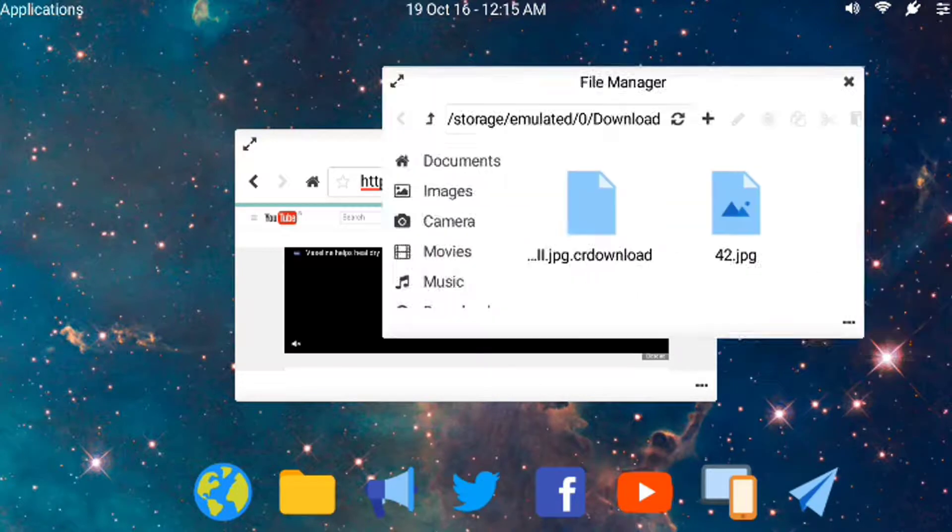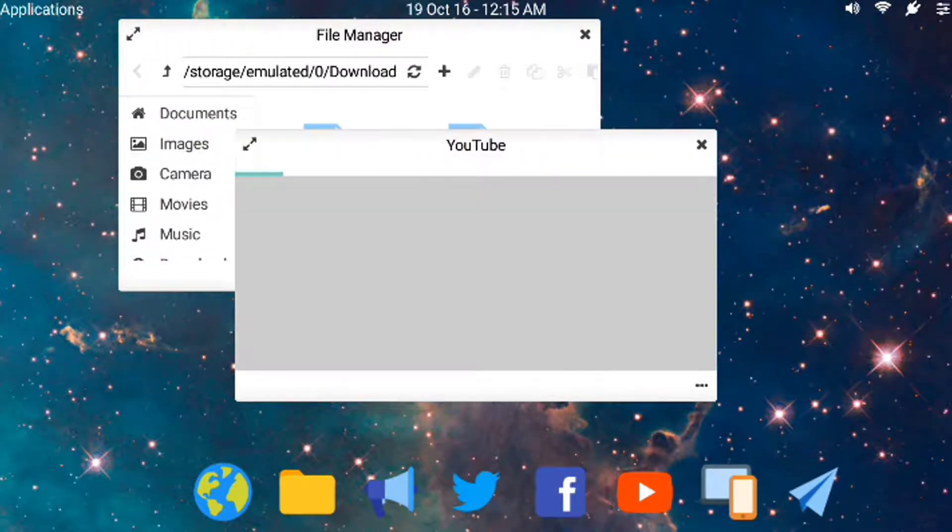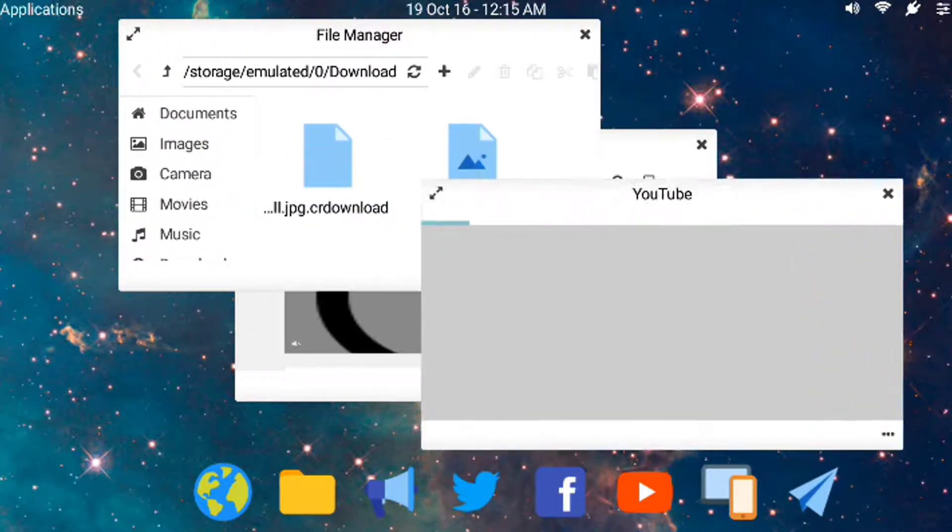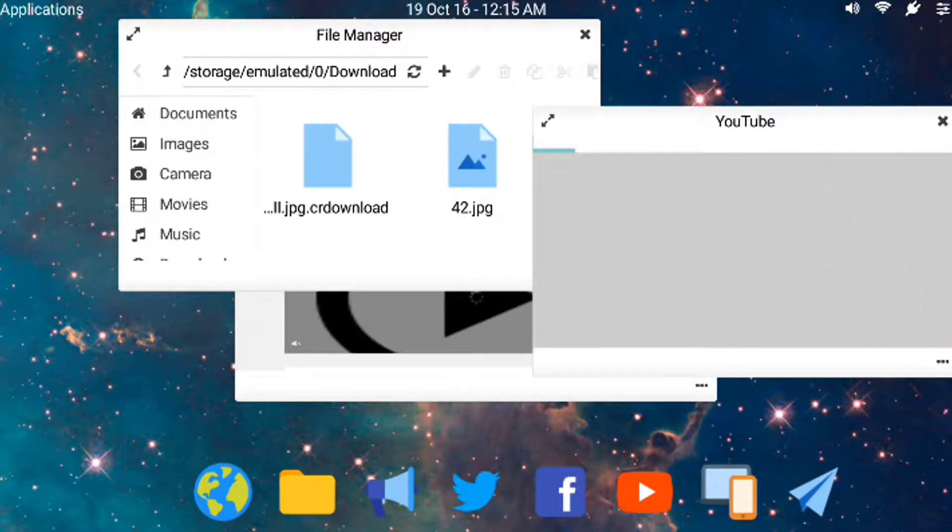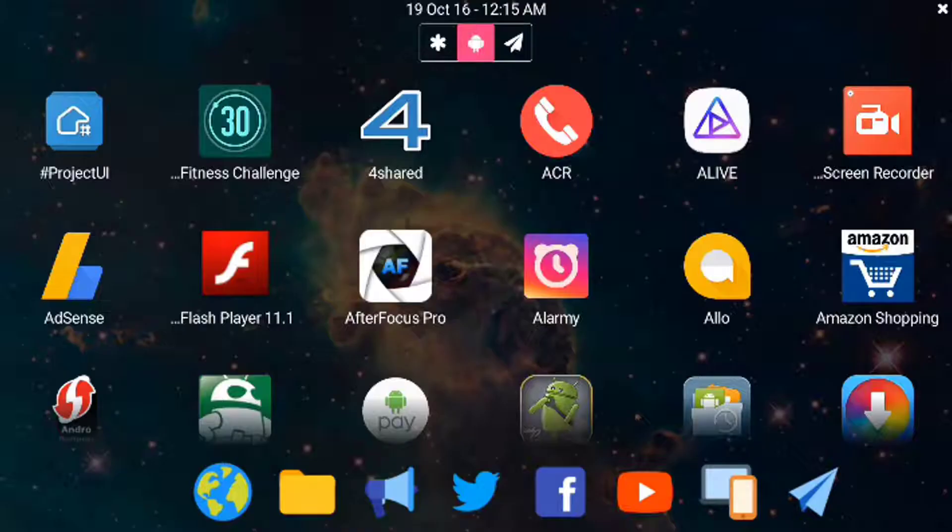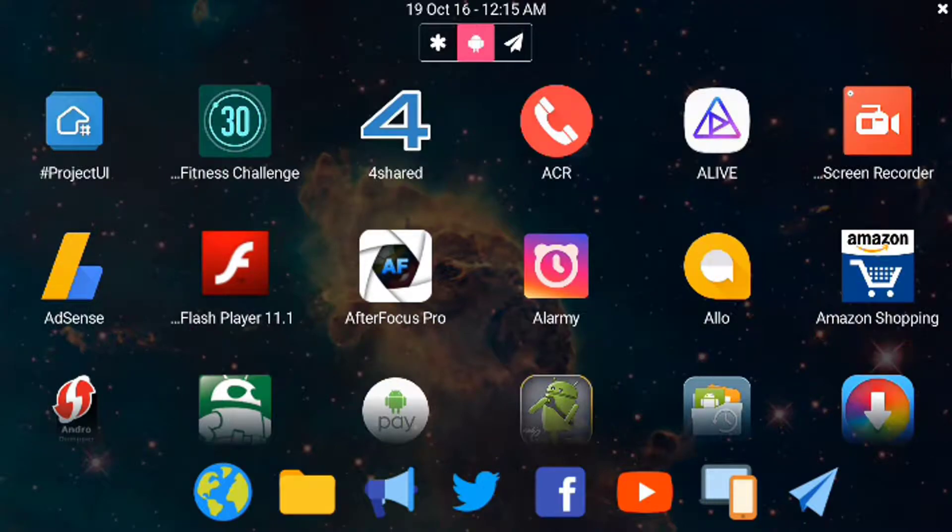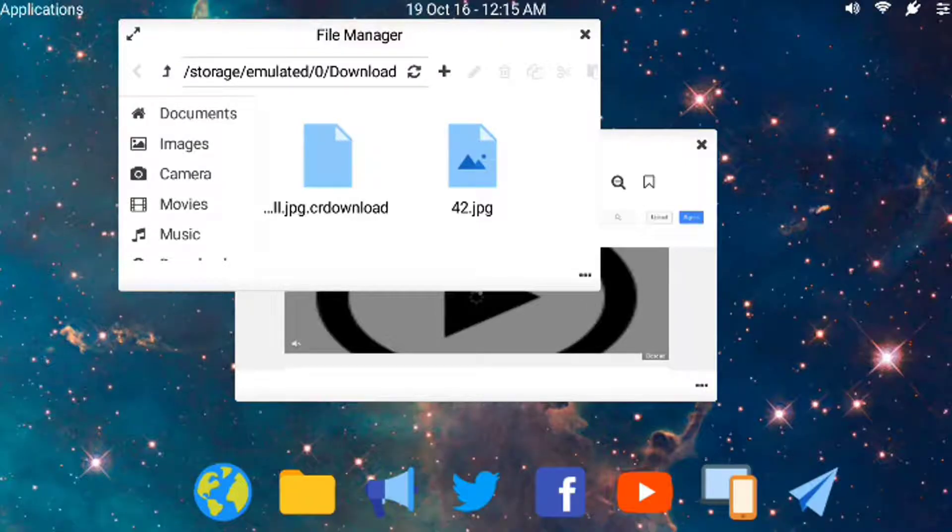As you can see, I can do multitasking over here and I can open another window for YouTube. If I want any of my apps, I can just go to that.